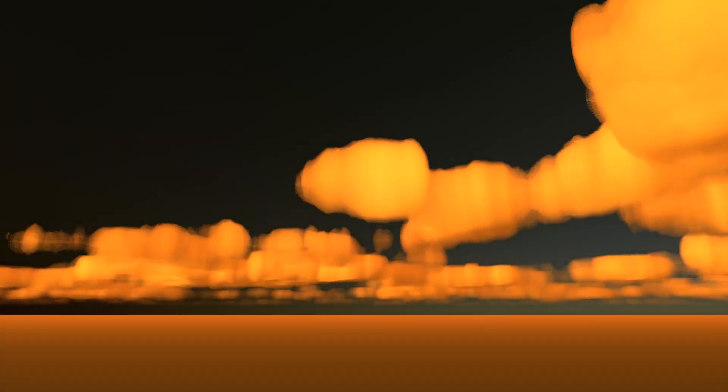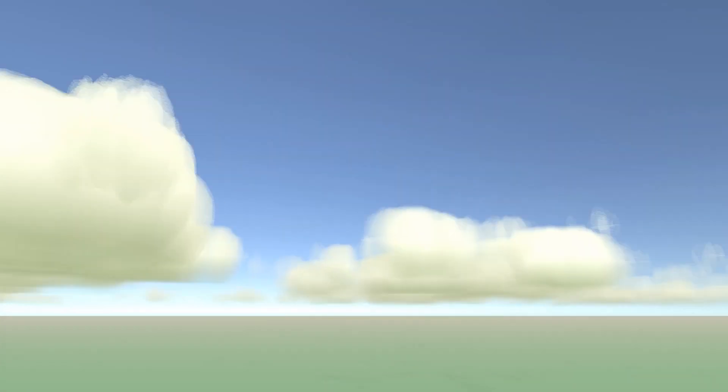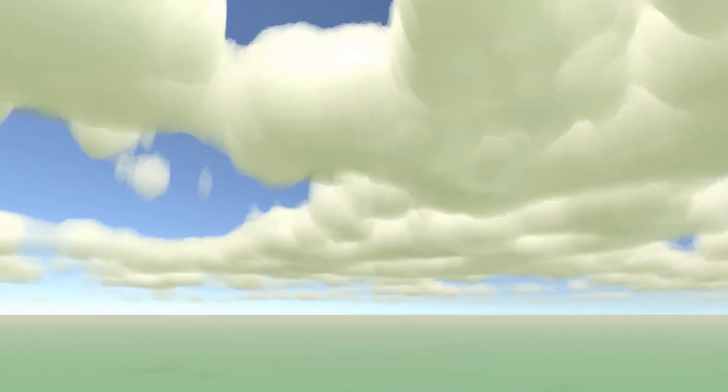One other cool thing about this approach is because the noise is world space, you can lock the horizontal axis of the clouds to the camera, and then fly forever through an infinite sky of clouds.